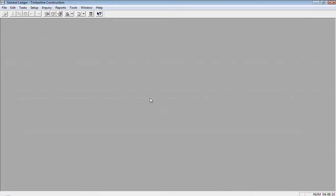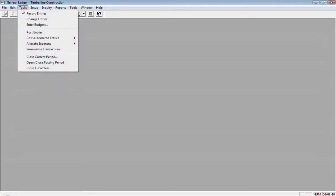Now sometimes you may see a rejection for maybe a prior period being closed. If you want to, you can open up your prior periods in general ledger under task and open closed posting period.